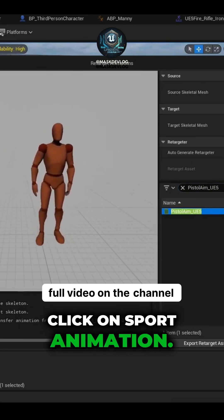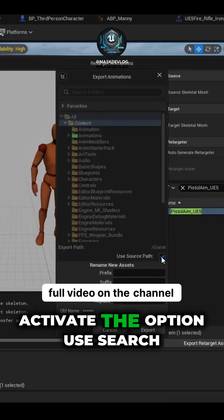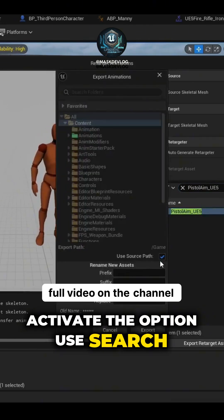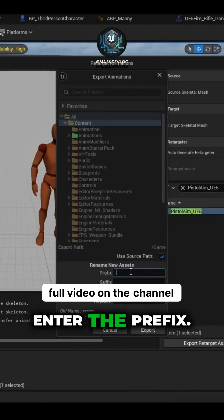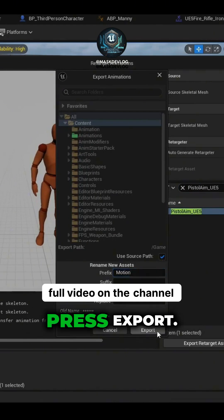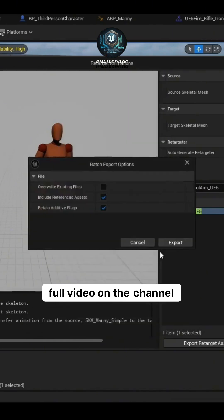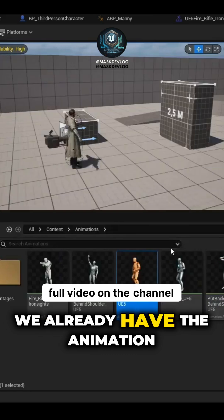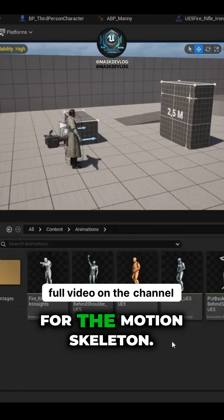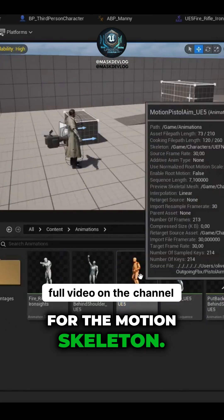Click on Sport Animation, activate the option Use Search Path, enter the prefix Motion, and press Export. And we already have the animation for the Motion Skeleton.